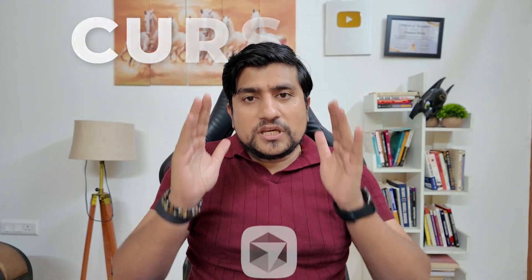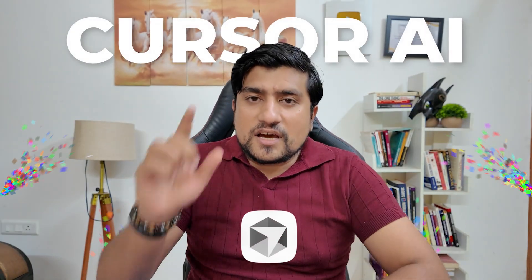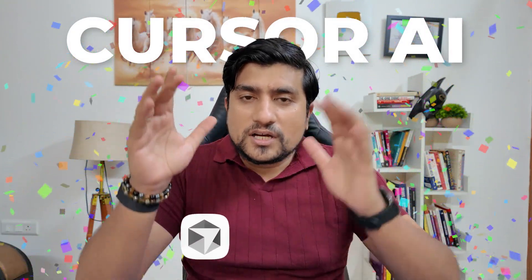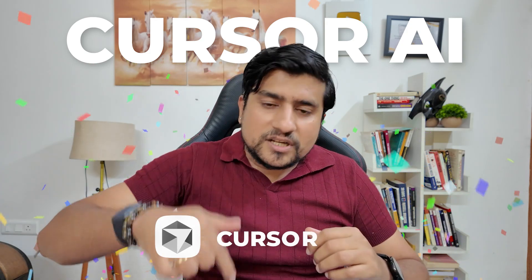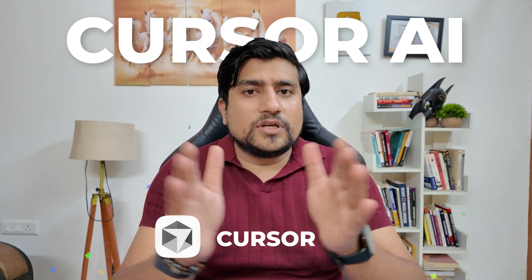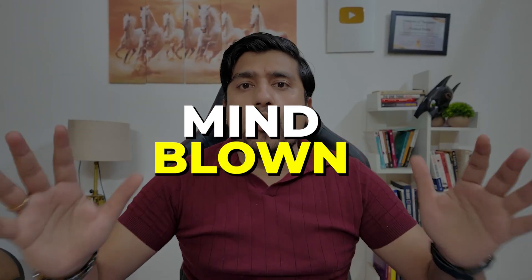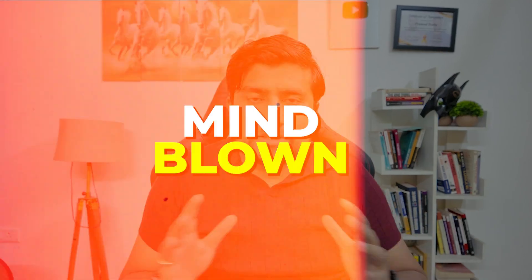I'm going to give you the cursor AI one month subscription also. Just type cursor in the chat if you think yes I want it because you will be mind blown by this tool. This is an amazing tool. We have shifted to this tool. We were using IntelliJ previously, but nowadays we have started using cursor AI and I wanted to show you the features of this also.